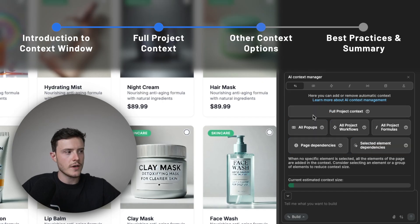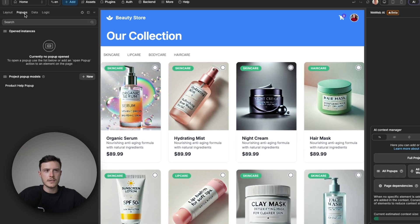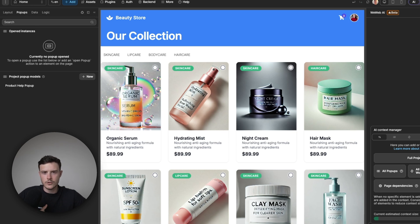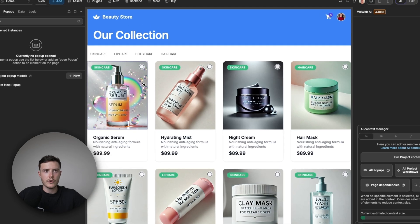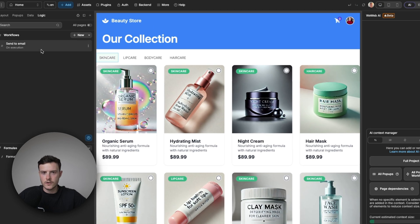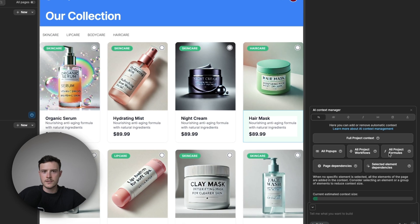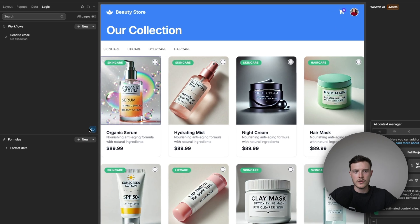For the other options, you have 'all pop-ups' — with this selected it will pass in any pop-ups you've created inside your project and all their associated logic. You then have 'all project workflows,' which will pass in any project-level workflows you've created inside the logic tab. Then there's 'all project formulas,' which will pass in any project-level formulas you've created inside the logic tab.